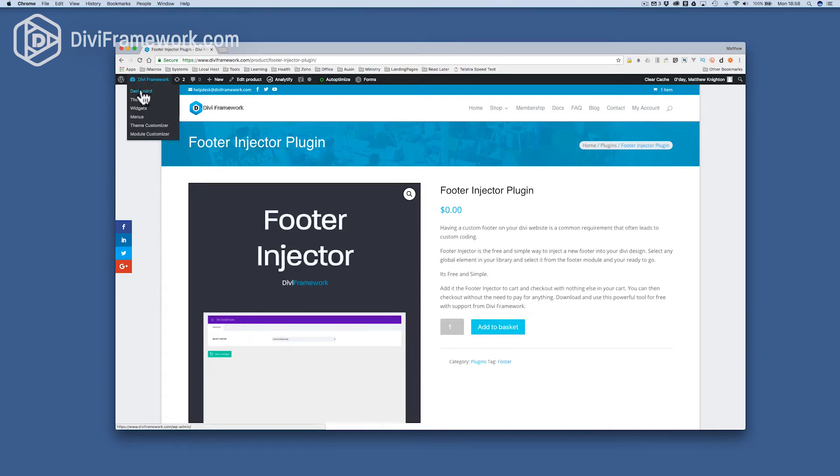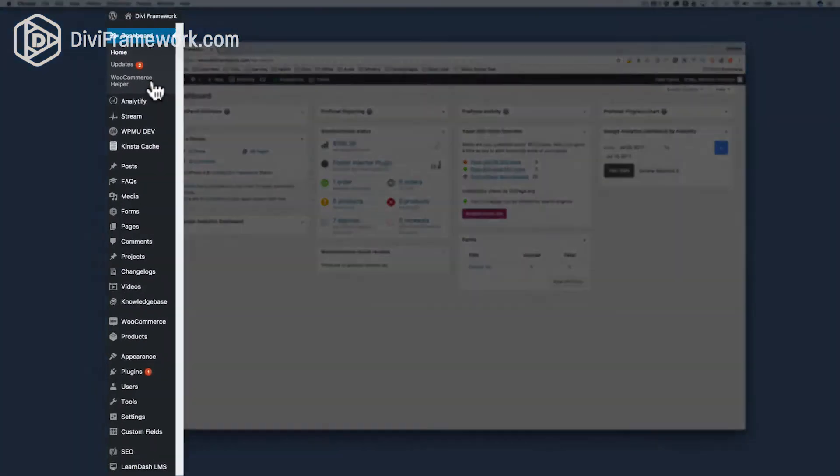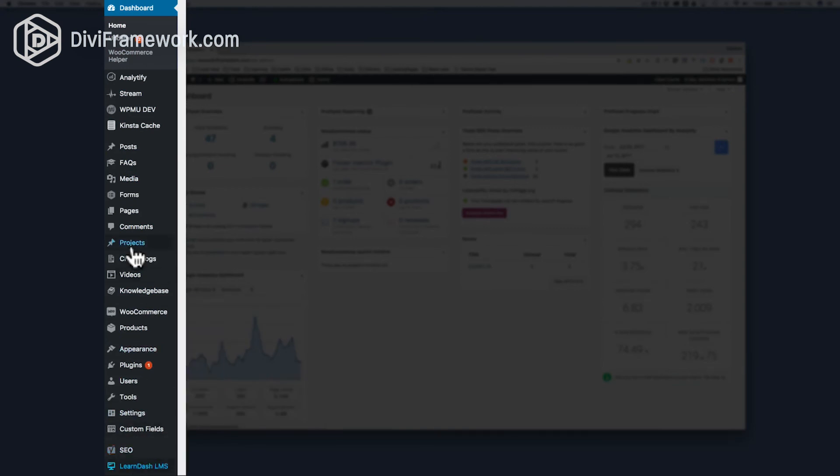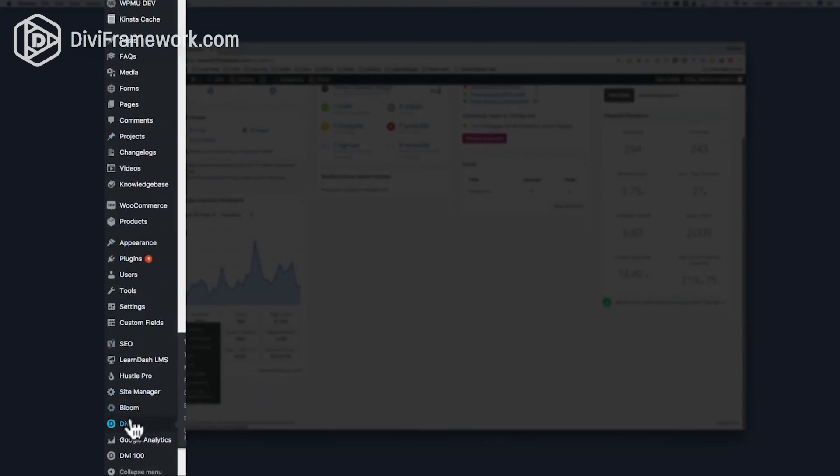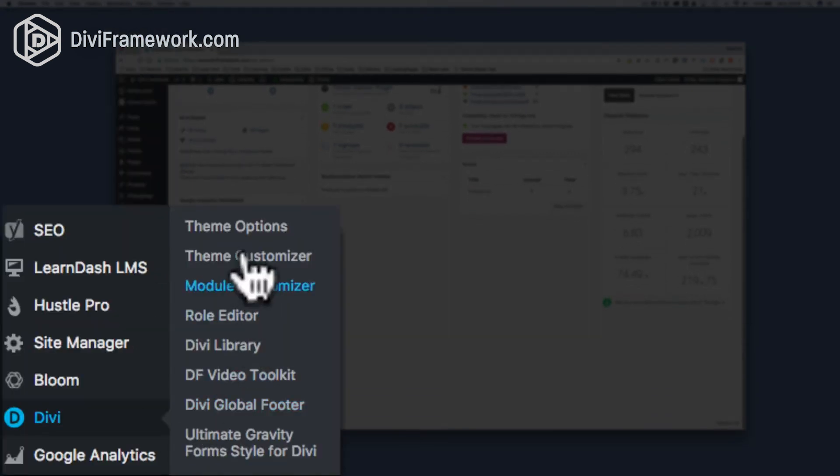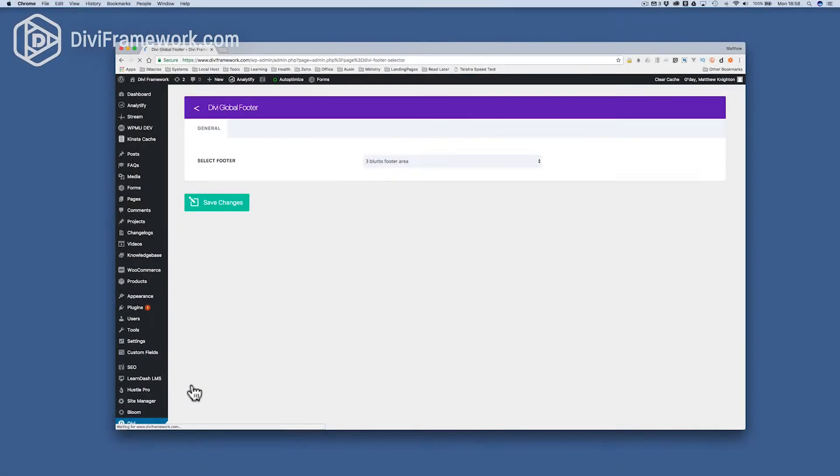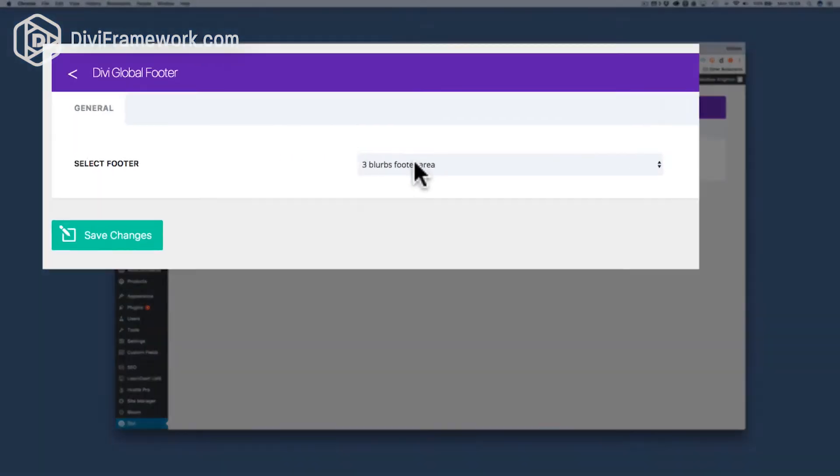Once I've installed that, we need to go from there into the Divi menu. So I scroll down on the sidebar here, and go into the Divi menu, and you'll see that I've got a new item called Divi Global Footer. I open that item up, and here I can select different globals that I've set within Divi. I'm using the three blurbs footer area.